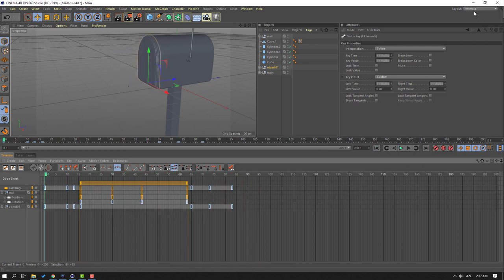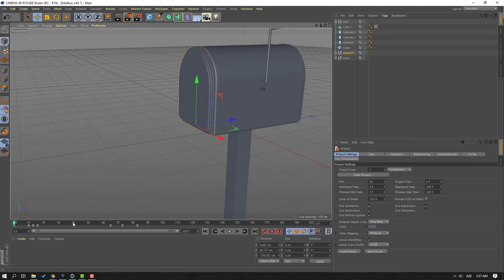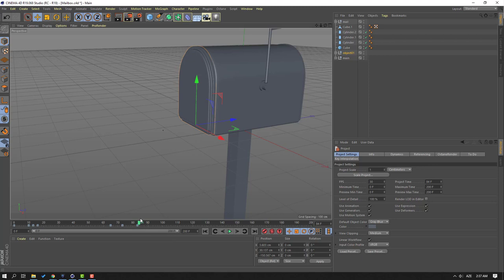Go to Layout, change to Standard, go to the last keyframe. Change here 8 to 4, click Enter — this is a loop animation.